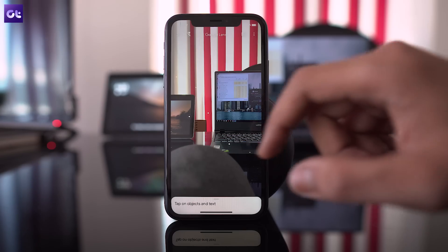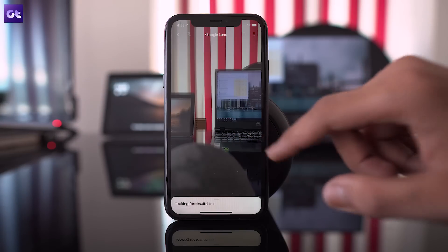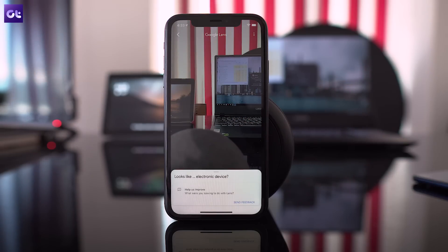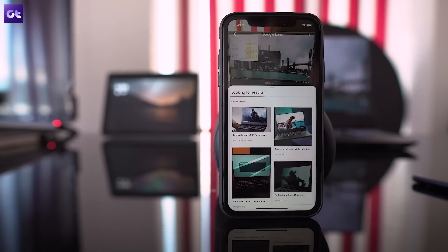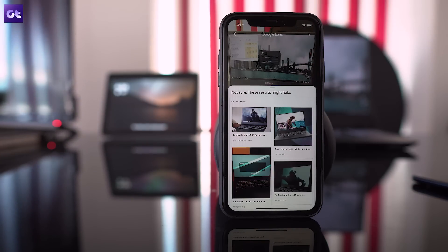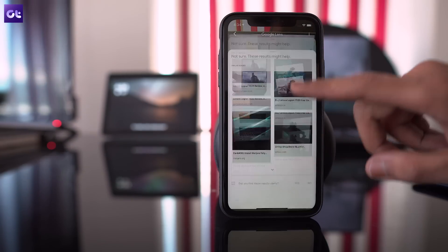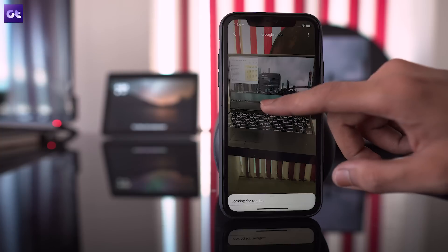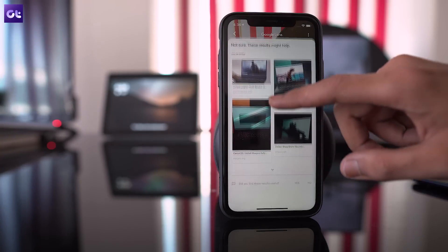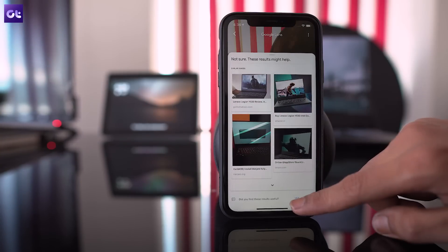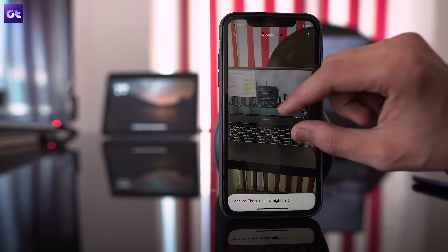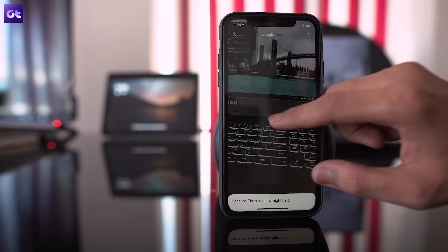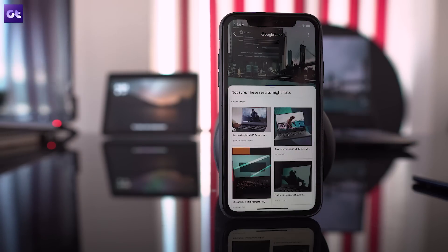Once you accept the permissions, the rest is pretty much the same as the previous method. Just point the camera at any object and it'll automatically detect what's in the frame and instantly provide relevant information. What's great about using Lens through the Search app is that it doesn't require you to take a picture of whatever you wish to scan. The feature works in real time and often delivers better results than it does through the Photos app.